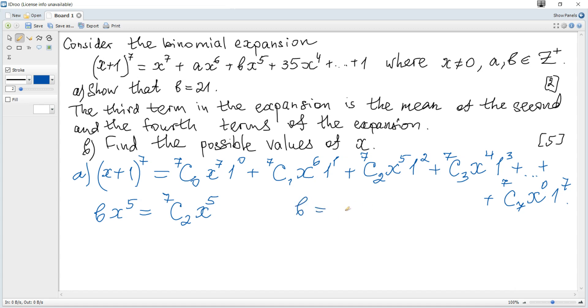The term is combinations 2 out of 7 times x to the power of 5. Hence, b is combinations 2 out of 7. The formula is given in the data booklet. It becomes 7 factorial over 2 factorial times 7 minus 2, which is 5 factorial.